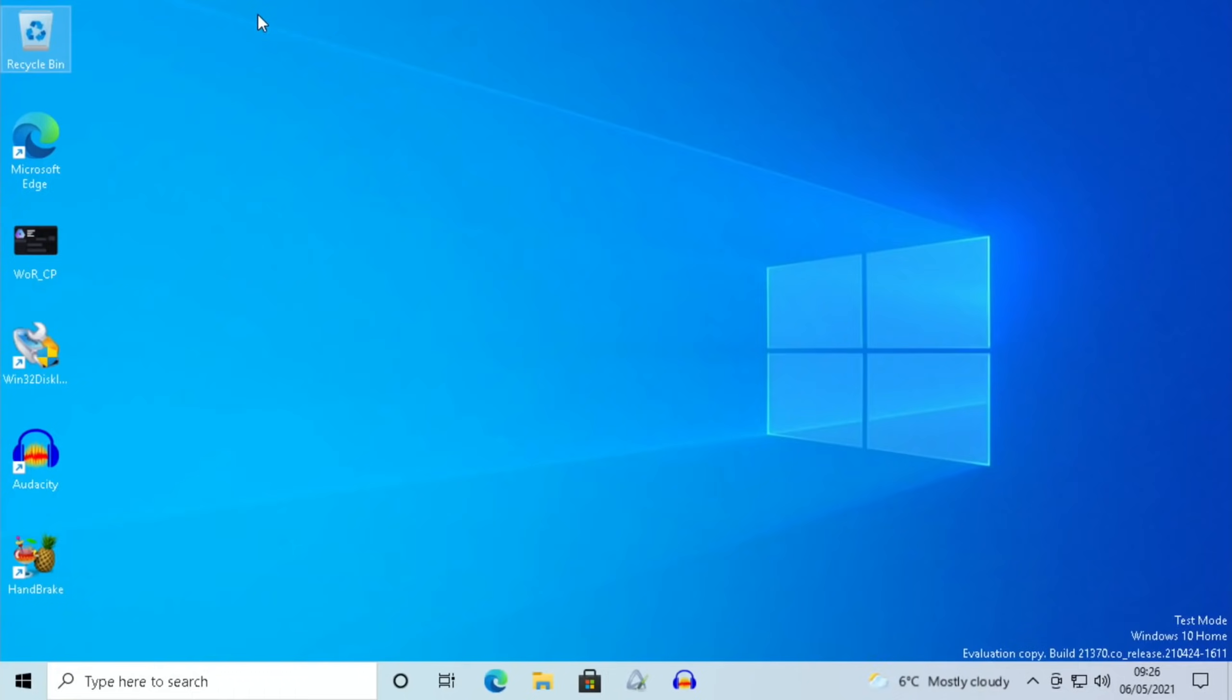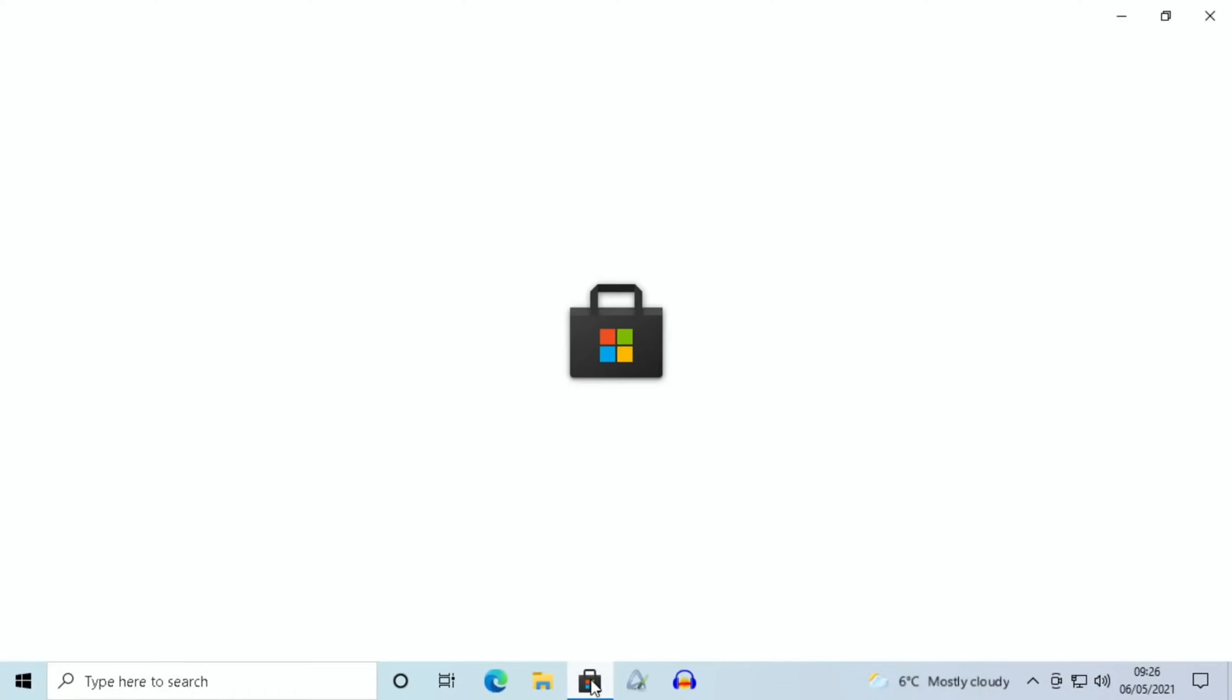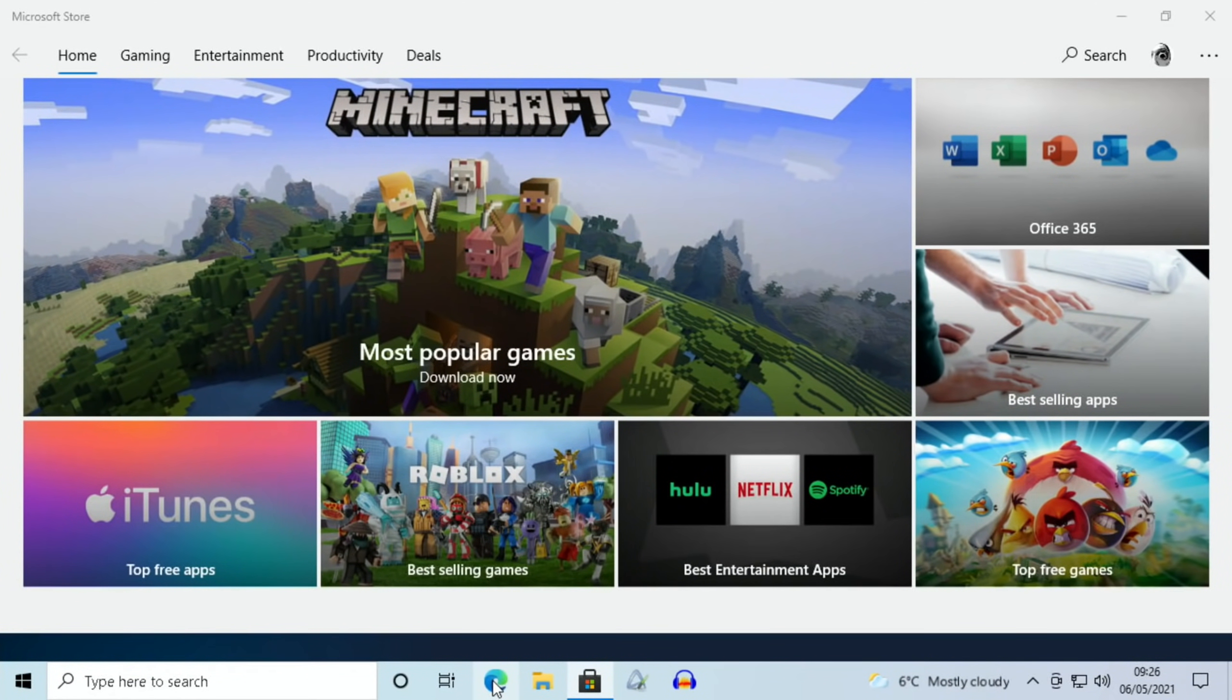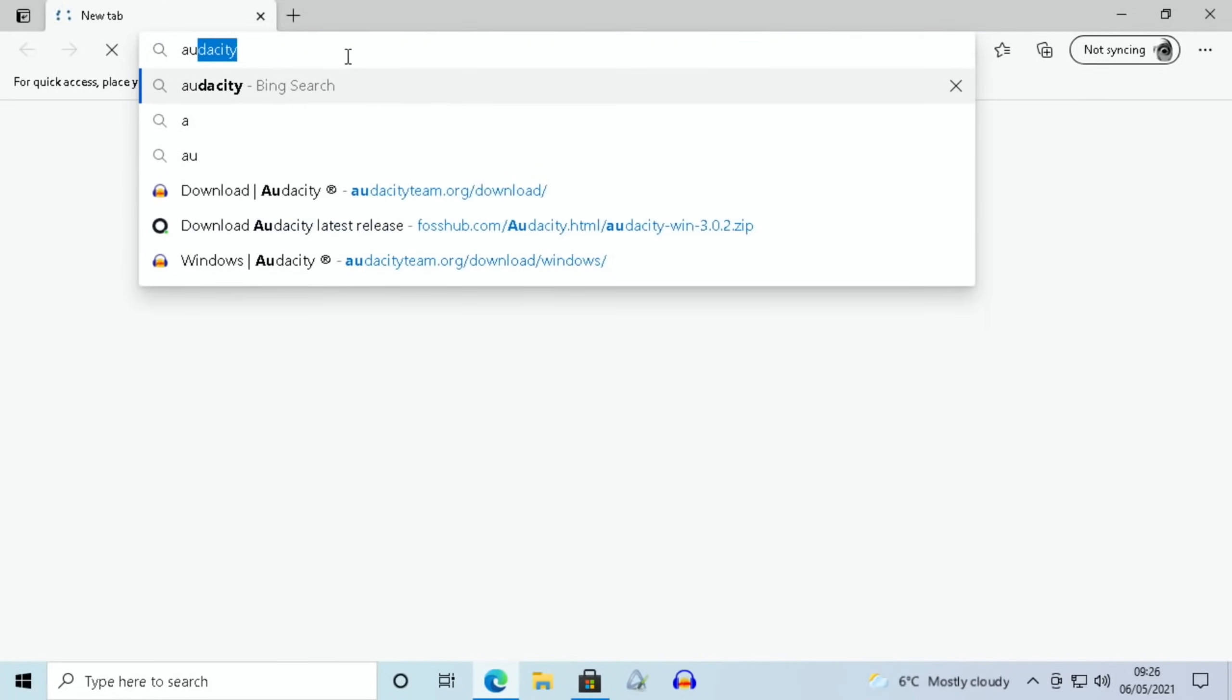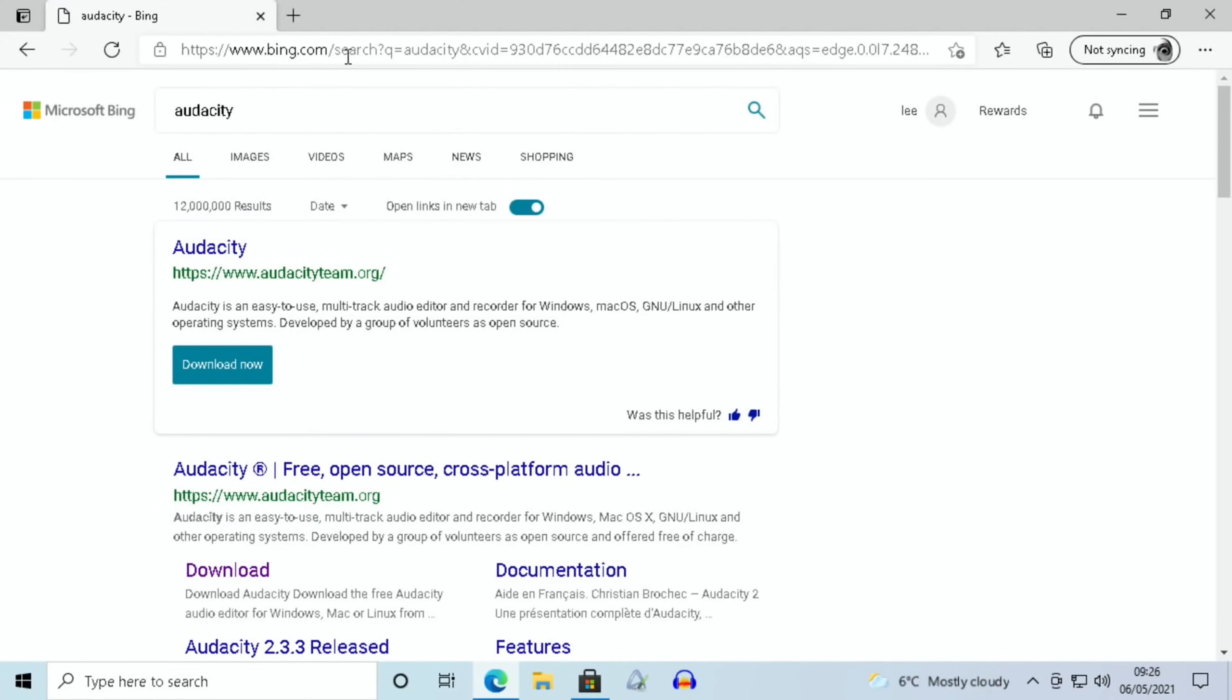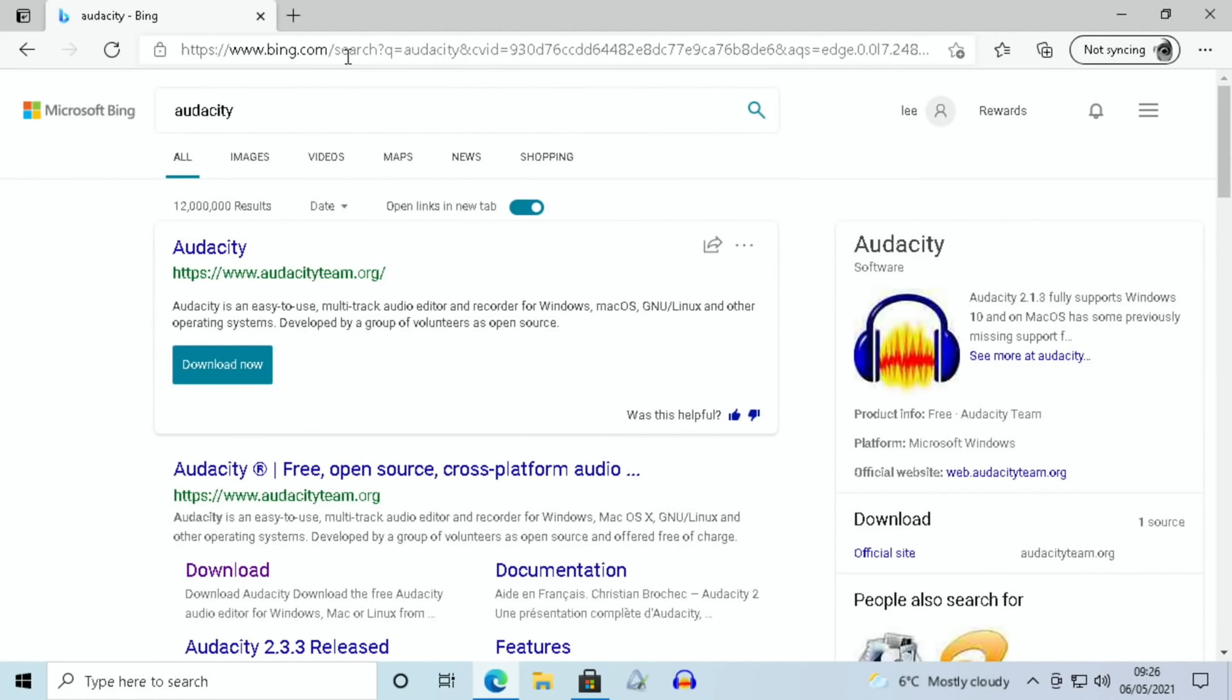Some of the programs have been installed through the Windows Store, but other ones I've just gone to the web browser and done a search. For instance, something like Audacity—I've just typed that in, found the official site, and installed it from there. Everything works as you would expect it to with a Windows computer. Now that 64-bit apps have been supported for a little bit and it just keeps getting better, these newer builds of Windows are definitely running better on the Pi.